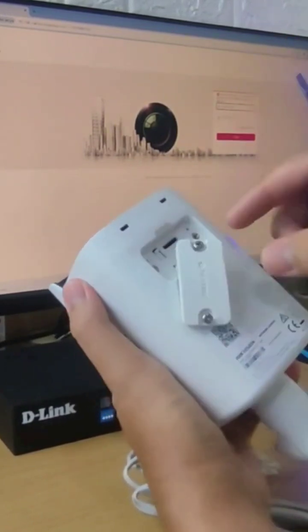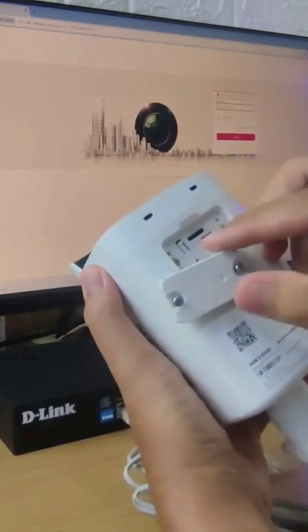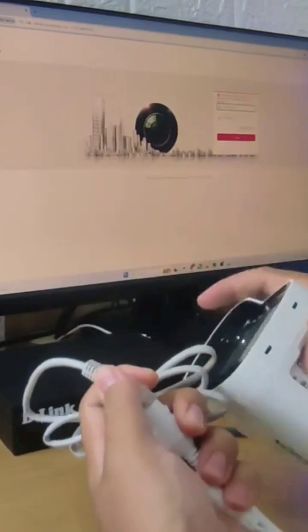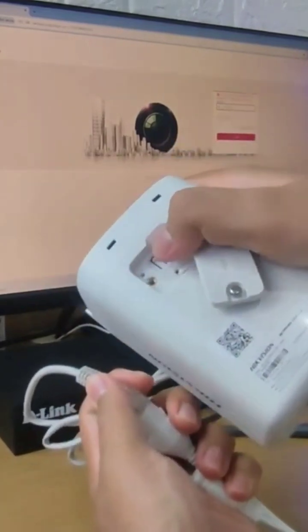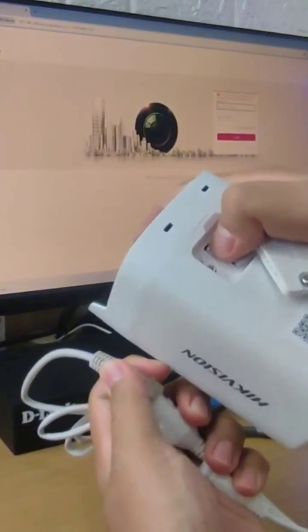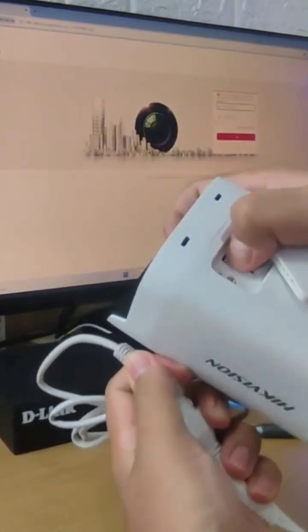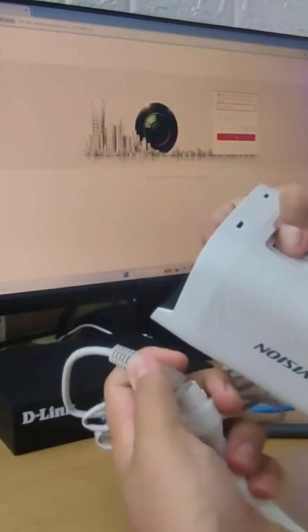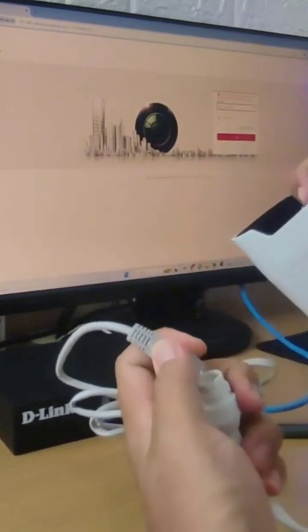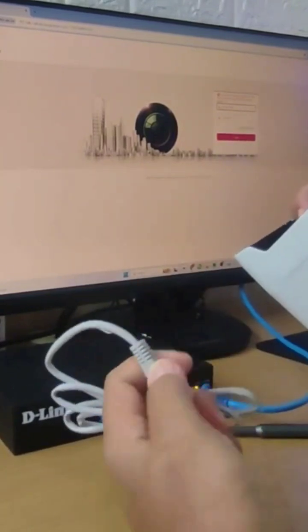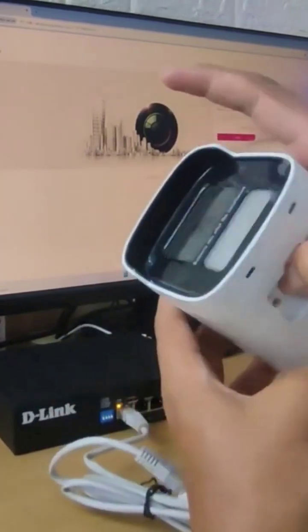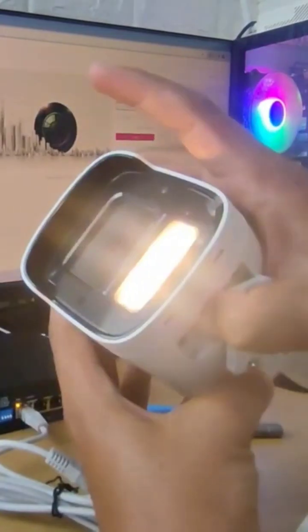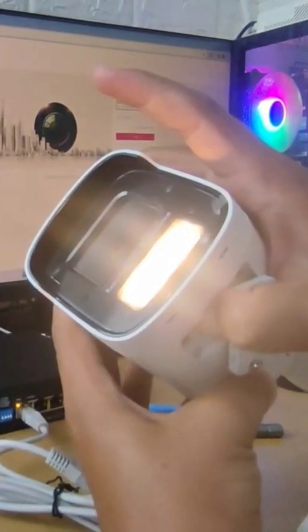Once you've found the reset button, press and hold it while ensuring the camera is still powered off or not connected to power. Then, while holding the reset button, connect the power supply to the IP camera and wait for 20 seconds before releasing the reset button.